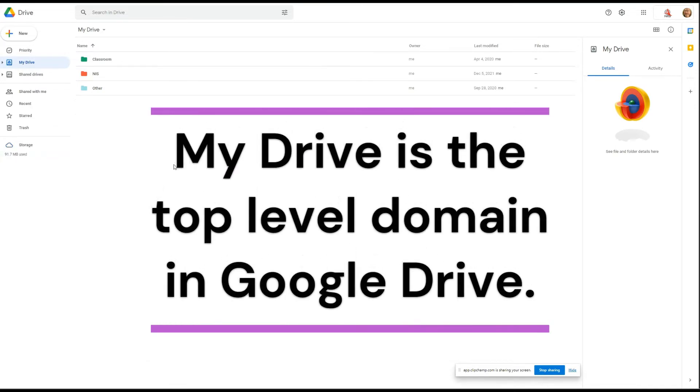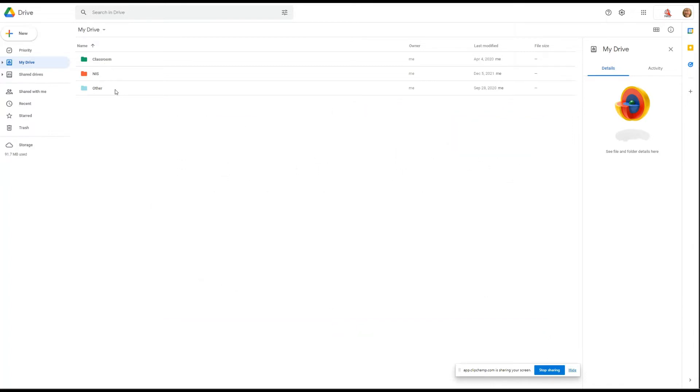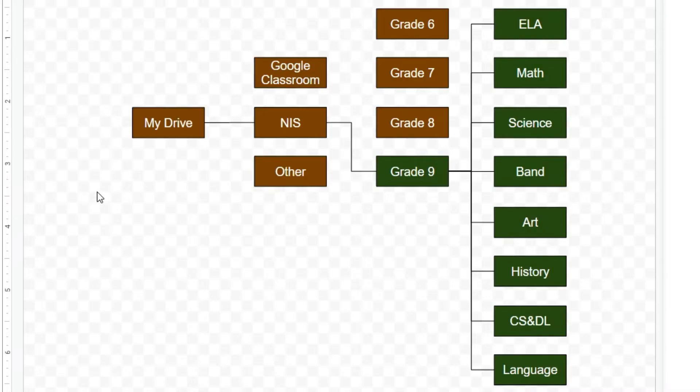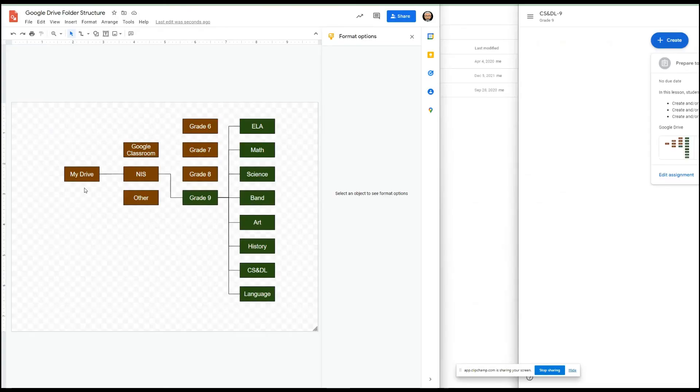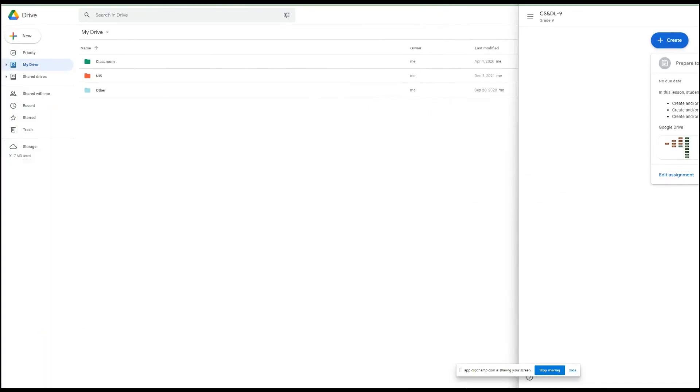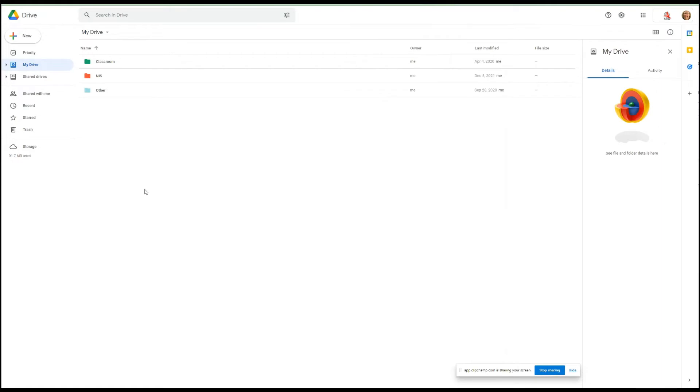Now let's go back here. This is the file structure you're going to create. It says Classroom, NIS, and Other. So let's look real quick. You can see here we have the Google folder structure. We have My Drive and then we'll have Google Classroom, NIS and Other, and then you'll have your grades, and then you'll have your classes, and in each class you'll put whatever file you're going to put there.